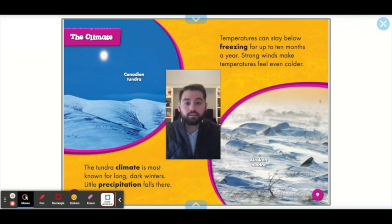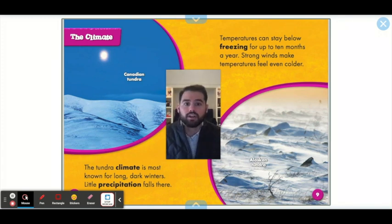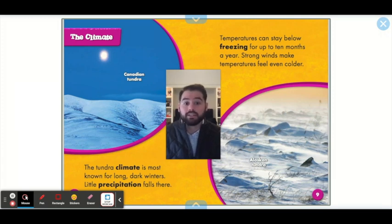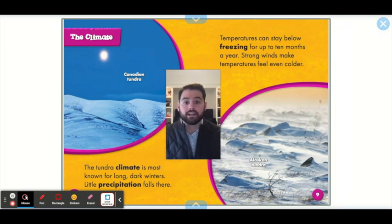Very little precipitation falls in the tundra — not much rain, snow, or sleet. Temperatures can stay below freezing for up to 10 months of the year, which is almost the entire year. So 10 months out of the 12 months in a calendar year it can be below freezing in these areas. Their winter is super long — it's almost winter for the entire year in these tundra biomes.